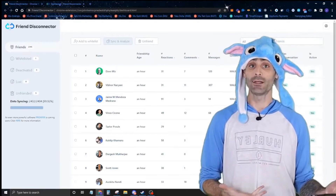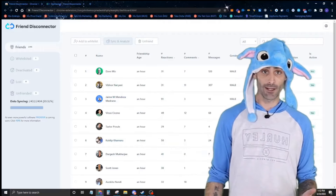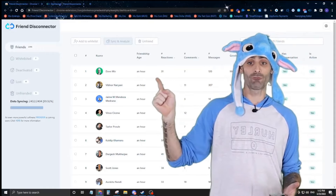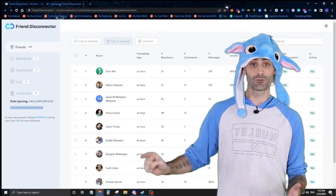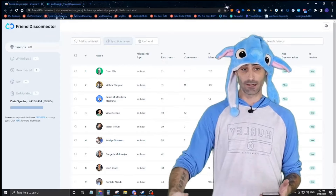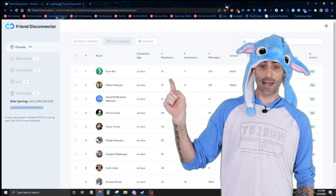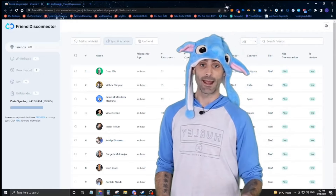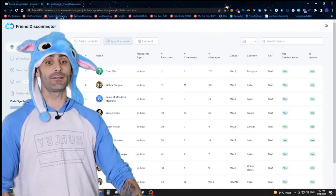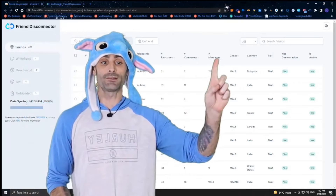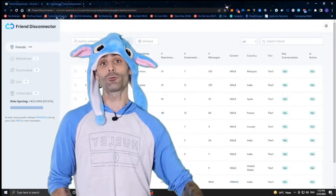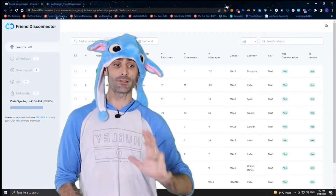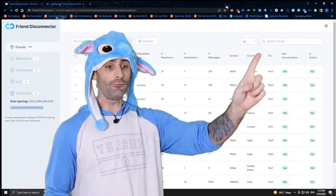This was a quick demo of how Friend Disconnector works — it scans all your friends, shows their profile picture, name, and friendship age. You can see how many reactions and comments they've left, how many messages you've exchanged, whether they're male or female, and the country we think they're from. Note that country detection uses a third-party API to infer from their name, so it isn't always accurate.